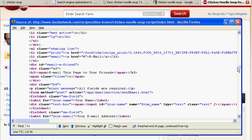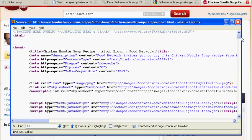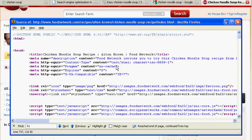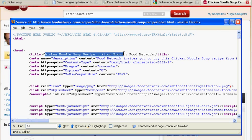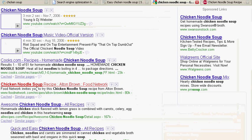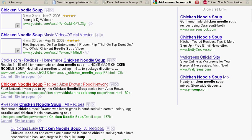You'll notice at the very top he has his title: chicken noodle soup, Alton Brown food network. If you remember, that's exactly what gets displayed here. That's where that comes from. That's why it's important to put your keywords there. That's what search engines look for. The first thing on your page is what is the title of the page.